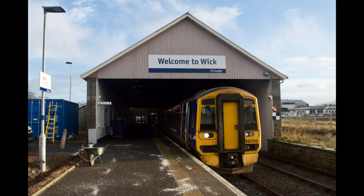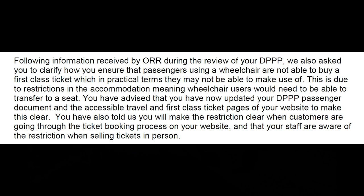The reason that there theoretically is a notice is clear from this approval letter from the Office of the Rail and Road, which is a regulator approving ScotRail's disabled people's protection policy. I'll read it.